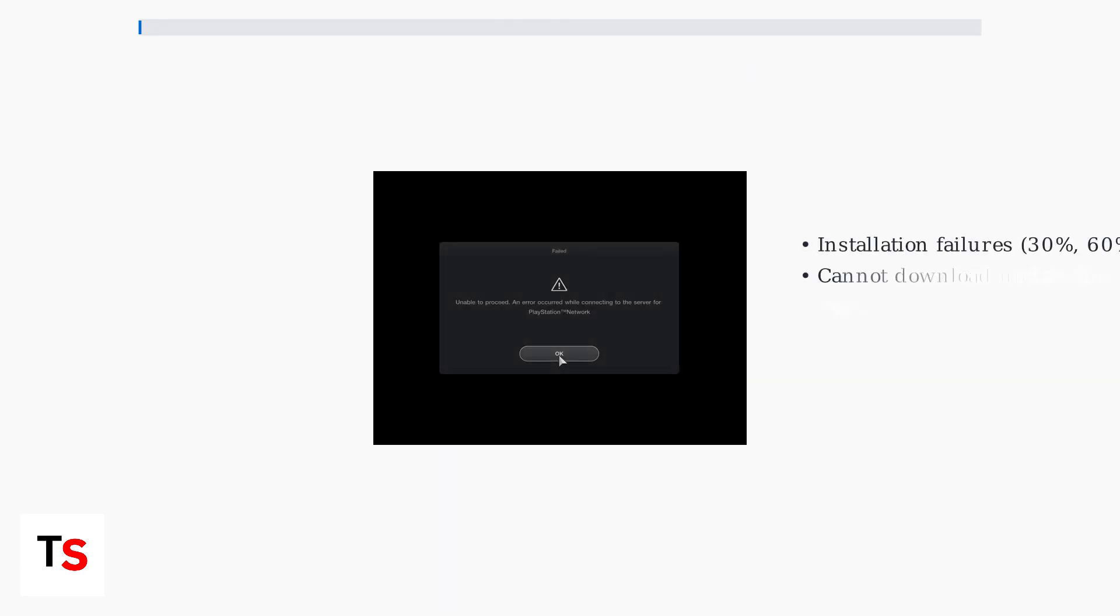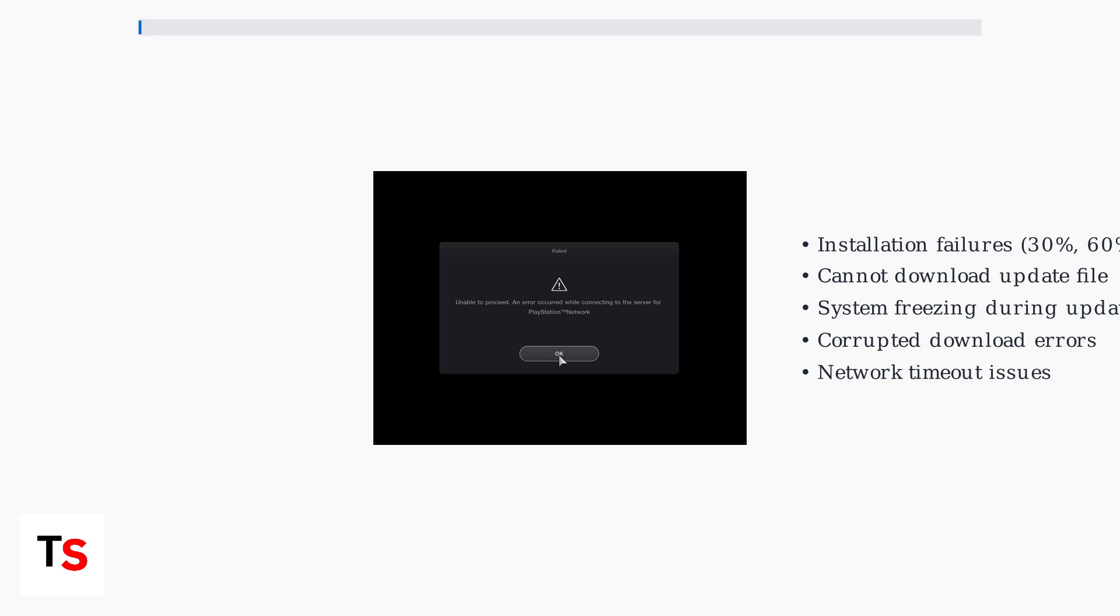Common error types include installation failures at specific percentages like 30, 60, or 90 percent completion, cannot download update file messages, system freezing during updates, corrupted downloads, and network timeout issues.